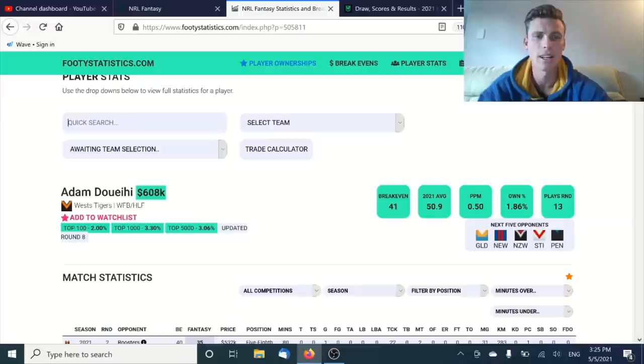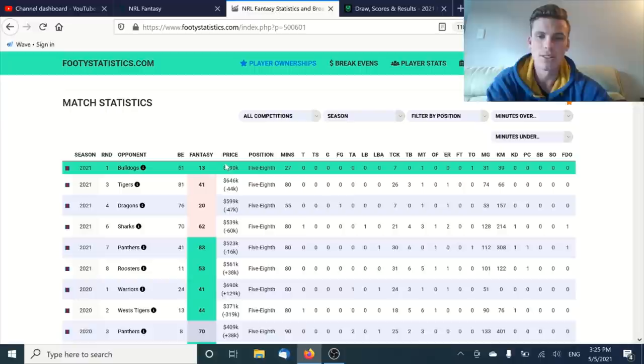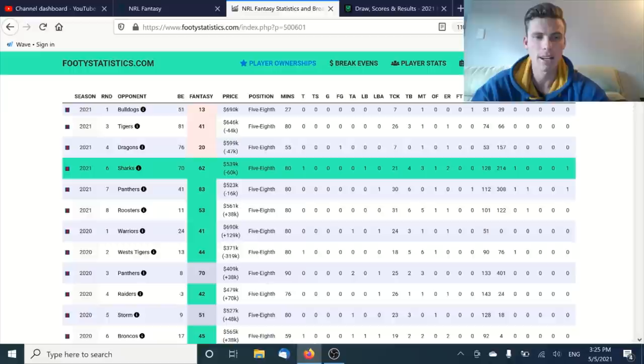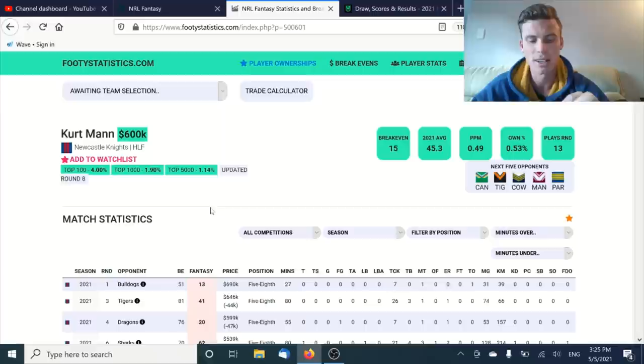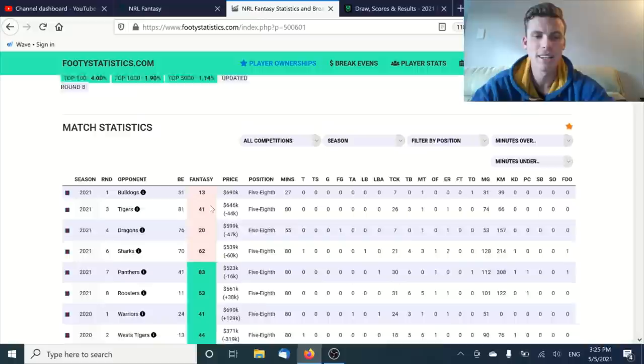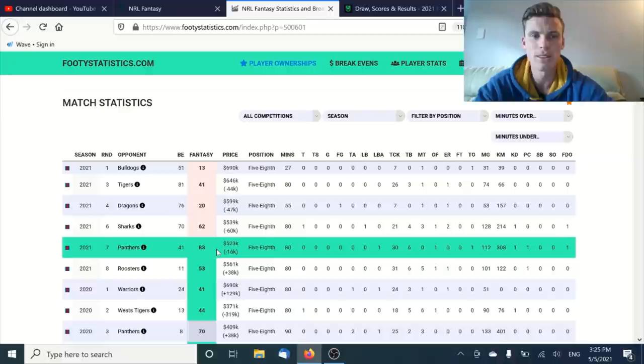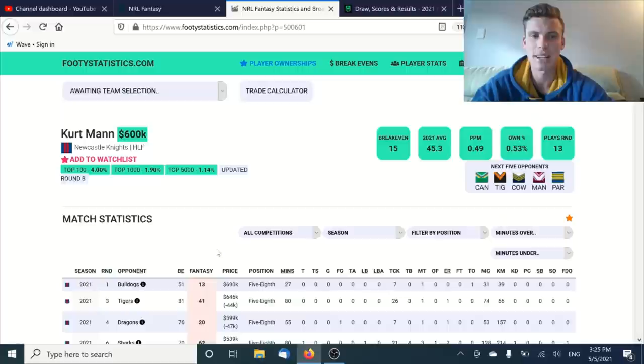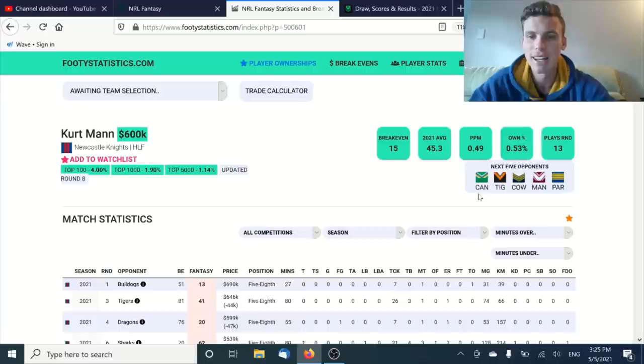Last one we'll talk about is Kurt Mann. I'm excited about him at the moment, $600k. Doing everything in this side at the moment with Pearce out, and now Crossland's with him for the next four weeks. From round 6 this year, 62, 83, and 53. Mann is an incredible option this week and he's going to score well all the way until Pearce comes back. That's probably the only worry, that he's not a straight-out keeper. But at $600k, if he can get over 50 average when he's currently averaging 45, I think it's absolute gold. At 0.5% ownership, get him in your side. You've got Raiders, Tigers, Cowboys, Manly, Parra for the next five.